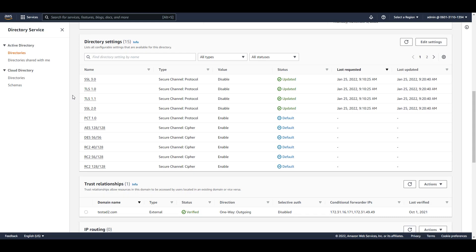The changes have been completed. The SSL and TLS protocols are now disabled, allowing my directory to meet security compliance.